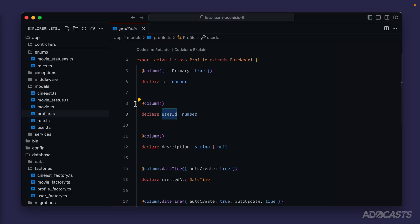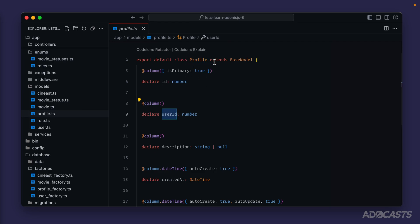We also have foreign keys in place to enforce data integrity, so that we cannot relate to a user that doesn't actually exist inside of the users table from our profile. But how does this relationship come into play whenever we start talking about the Lucid ORM? It would be nice if we had the ability to work with our user record directly from our profile model instance and vice versa. Good news — that's actually how the Lucid ORM works when it comes to relationships.